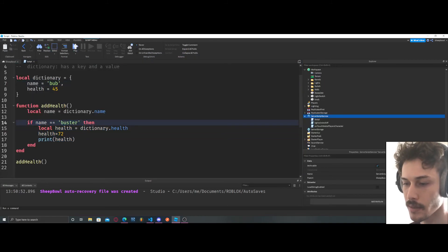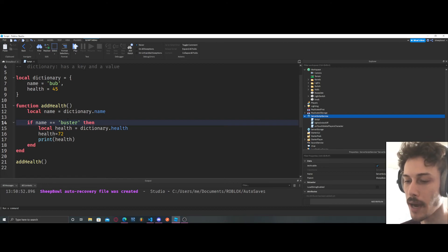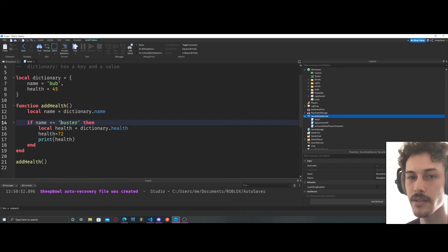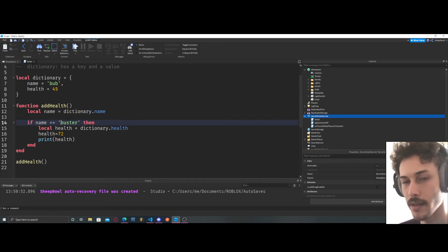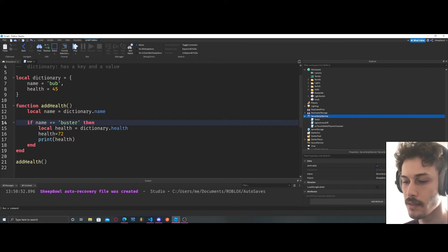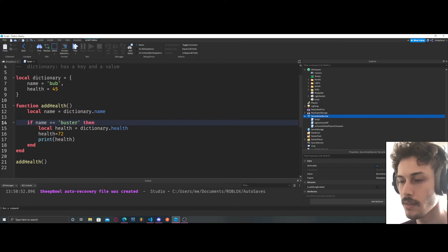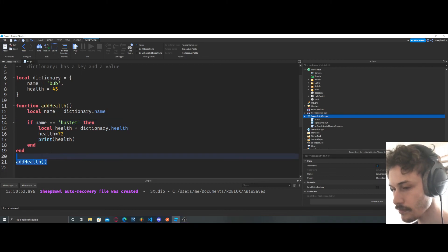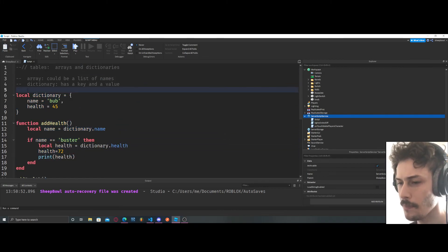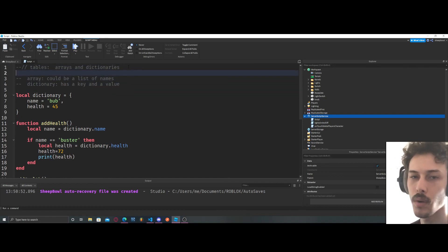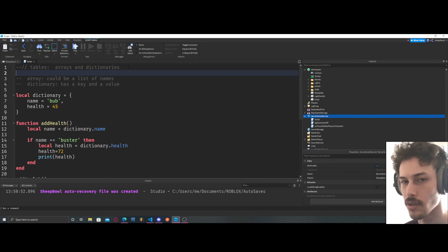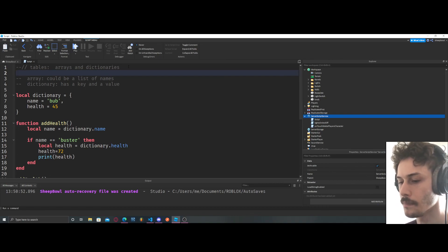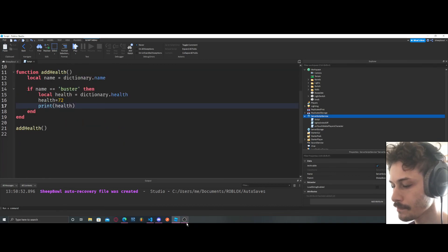So that's why this is really powerful, because we can use dictionaries to hold information for our game and our players, and then we can access that information very easily and change the information. I hope that made sense. I can go more in depth in another video because there's just so much you can do with dictionaries.